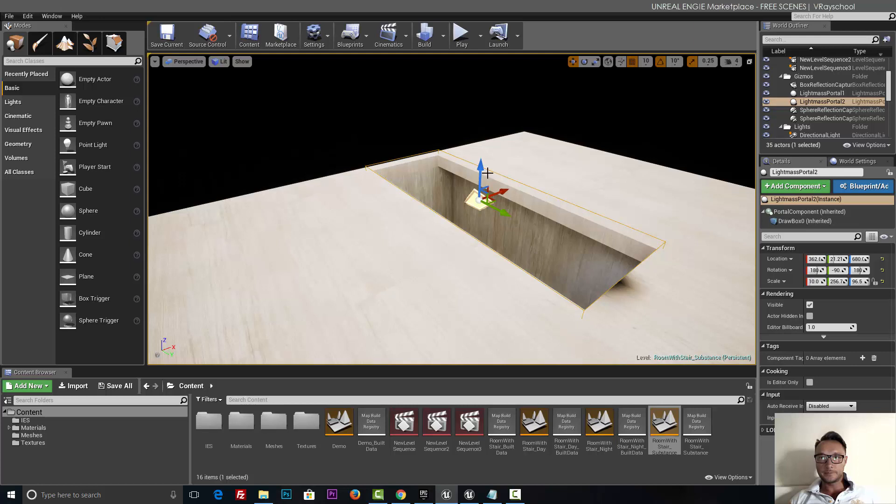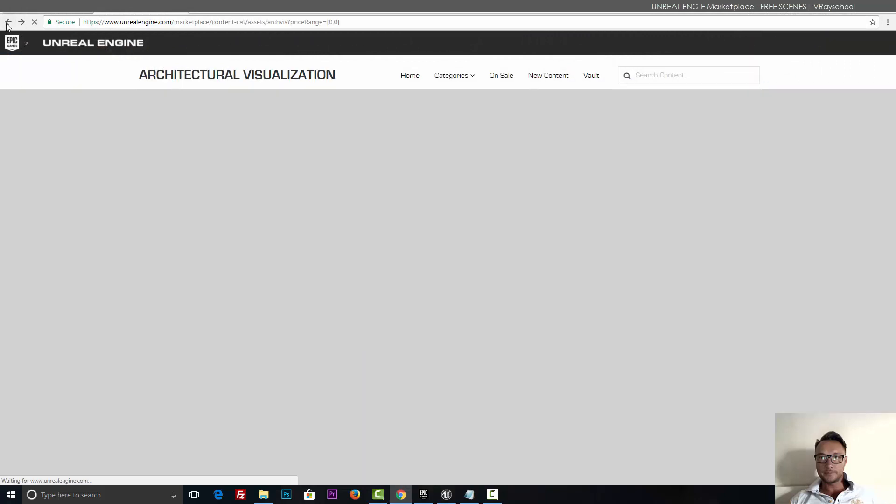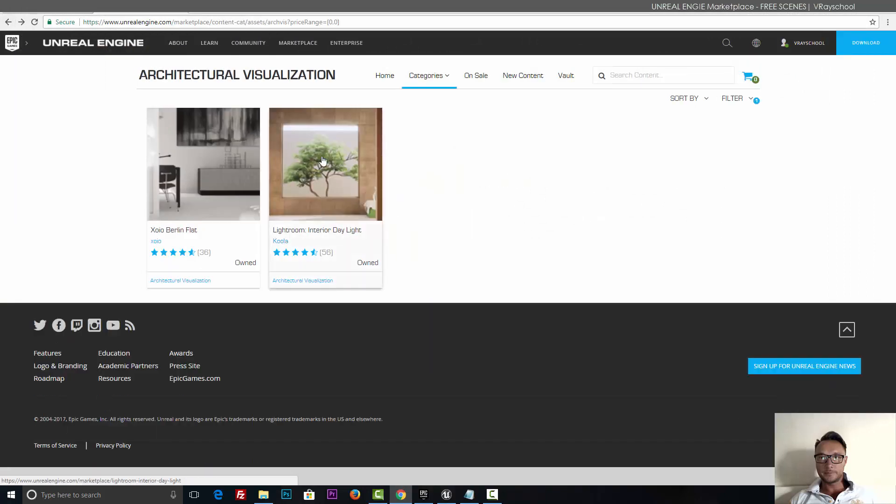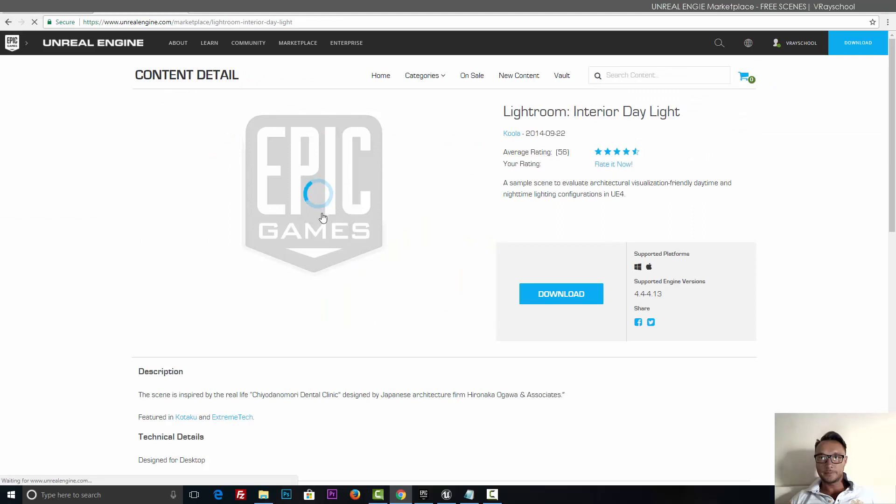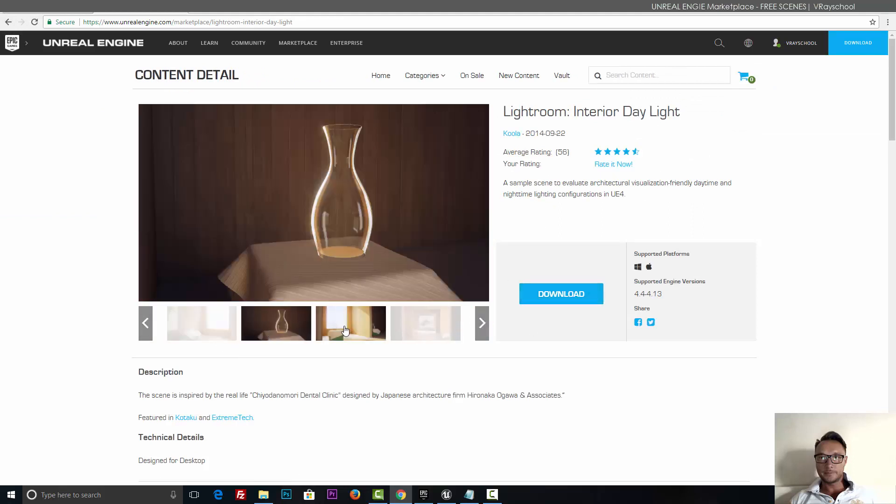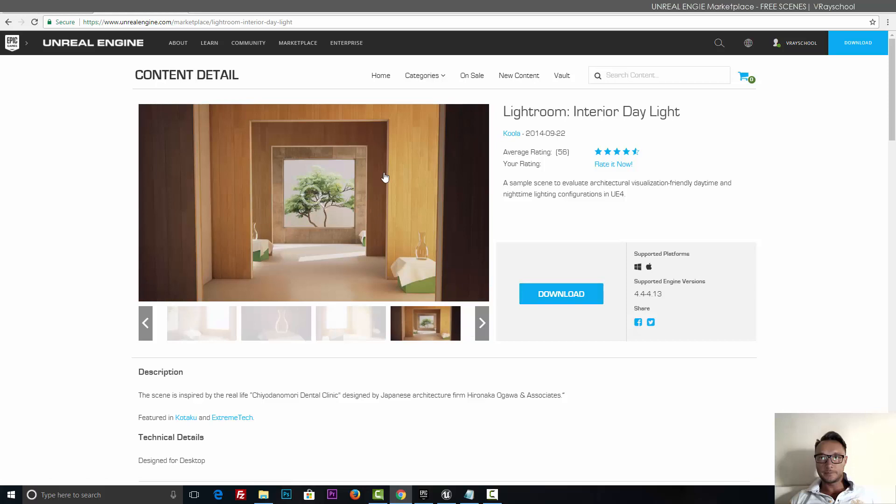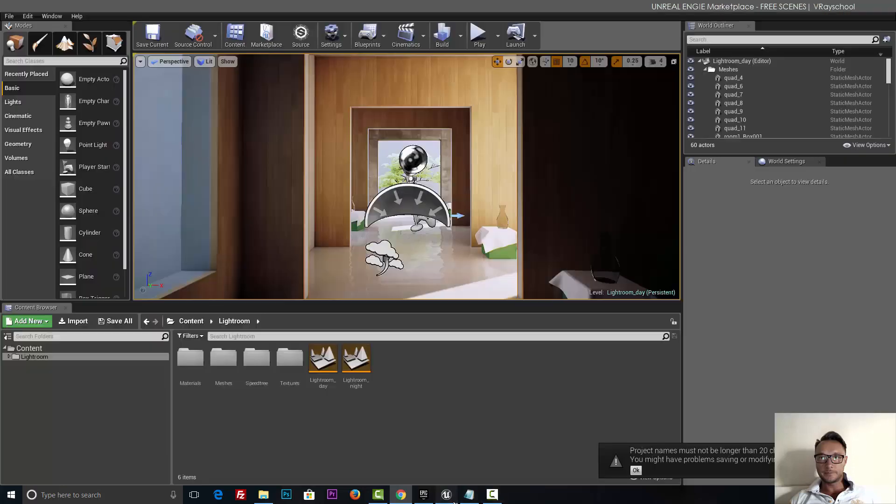Okay, so this scene is also available for download in our course section. And let's close it and go to the next one, which is this light room interior daylight, also free for download. You don't need to buy it, it's all free. And I really like the GI here in this scene, so let's go ahead and explore it.